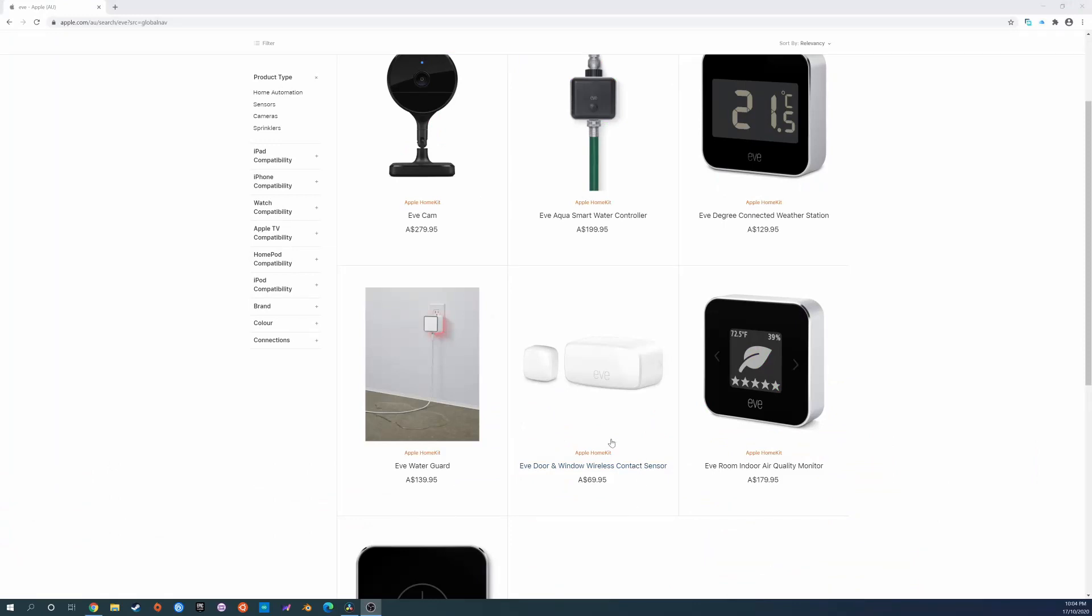HomeKit compatible accessories are fantastic but they do come with a price premium. For example an Eve door and window contact sensor is as much as $70 for a single sensor. With Home Assistant's HomeKit bridge we can pass through non HomeKit compatible accessories like our Xiaomi sensors and switches with minimal fuss and without the premium price tag.